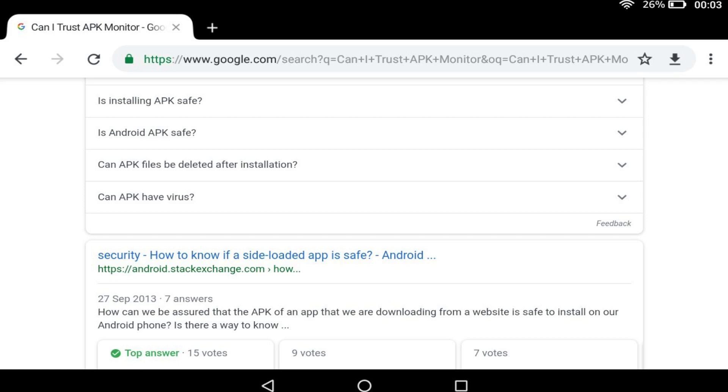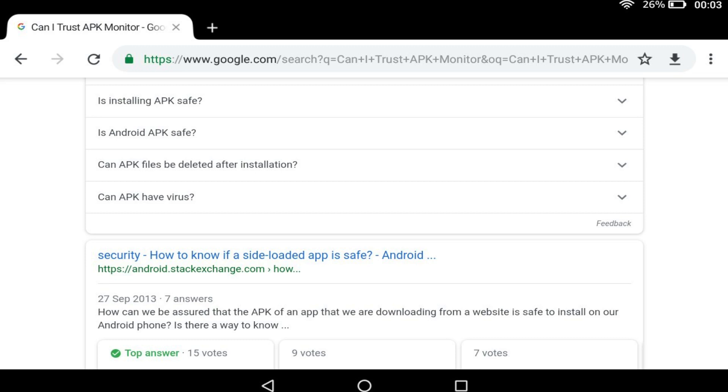However, don't take our word for it and ensure that you have conducted at least some research on the topic before proceeding. We have now applied the setting and are able to install apps from outside the App Store.